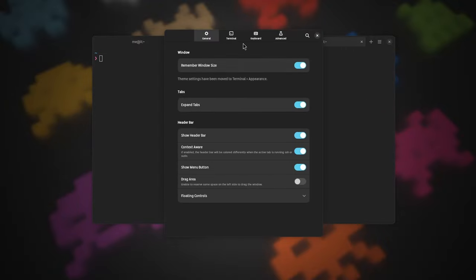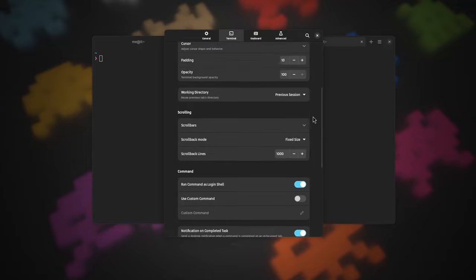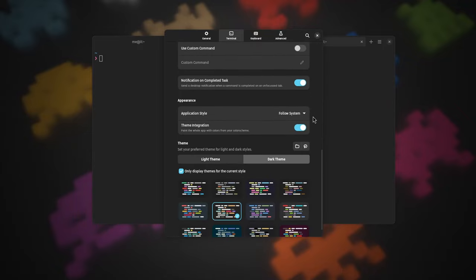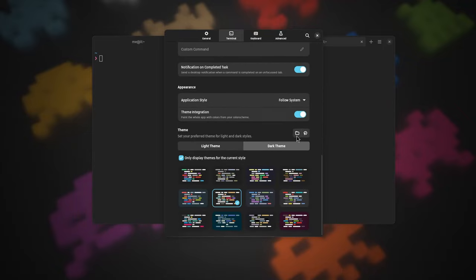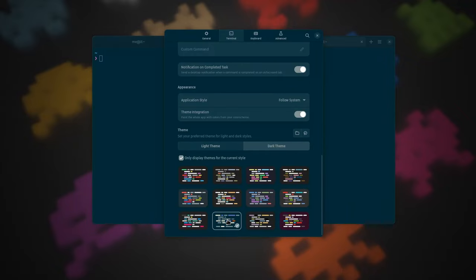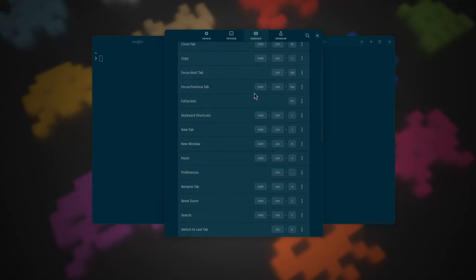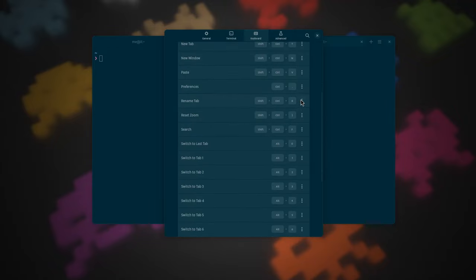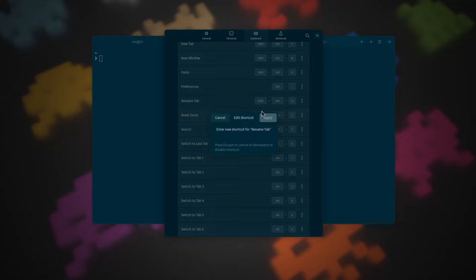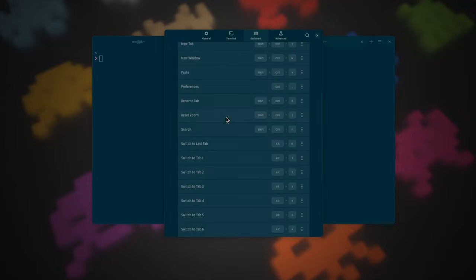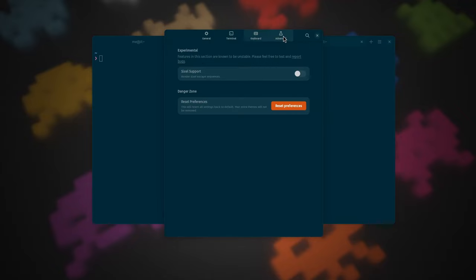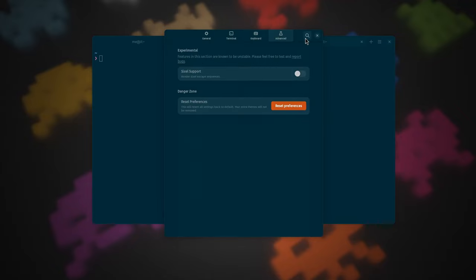On the bad side, Blackbox doesn't support profiles, can't do split terminals, but the worst of everything is that it has performance issues with RAM climbing to 2 gigs. Been written in VALA and not having very active development doesn't help much to solve the issue, so I had to drop it.